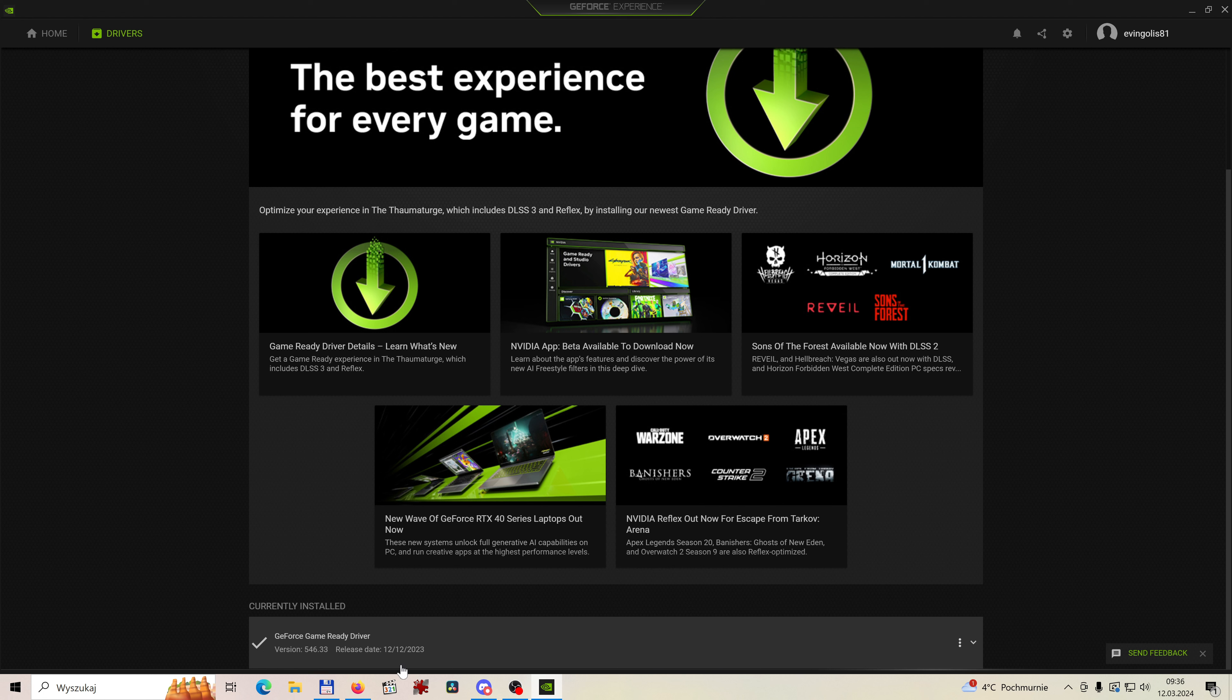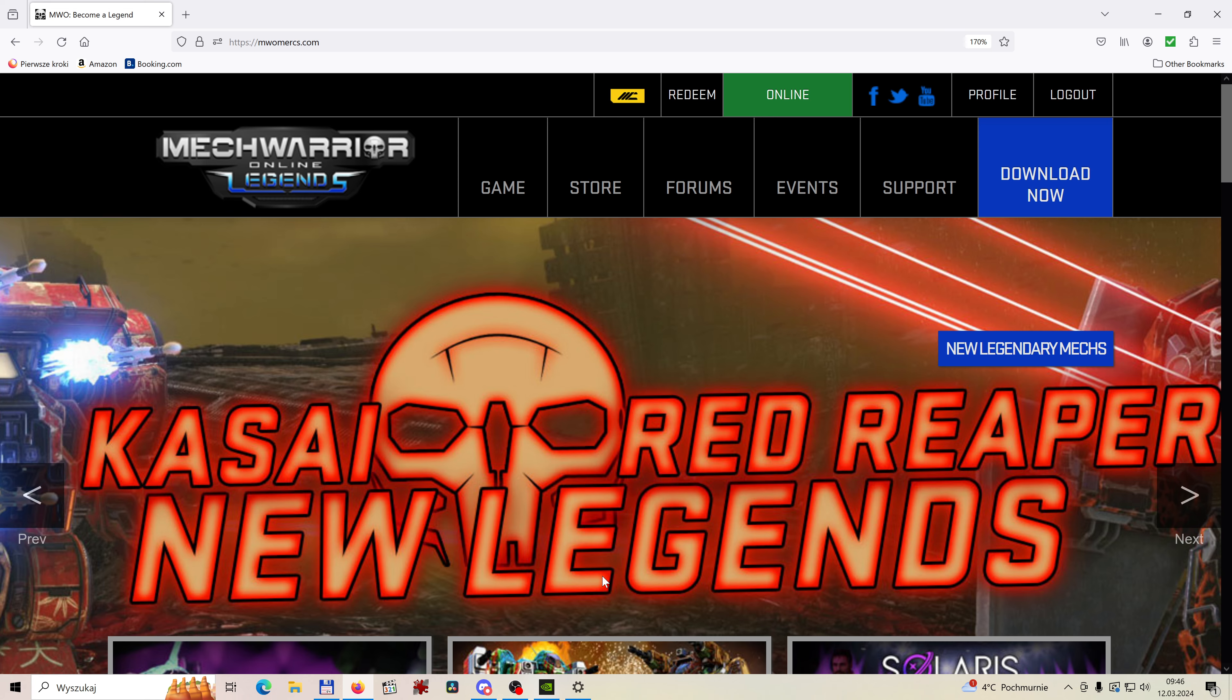If previous parts didn't help you, uninstall your current drivers and install those precise ones, 546.33. Best to make a clean install. Just uninstall your old ones and install the new ones.